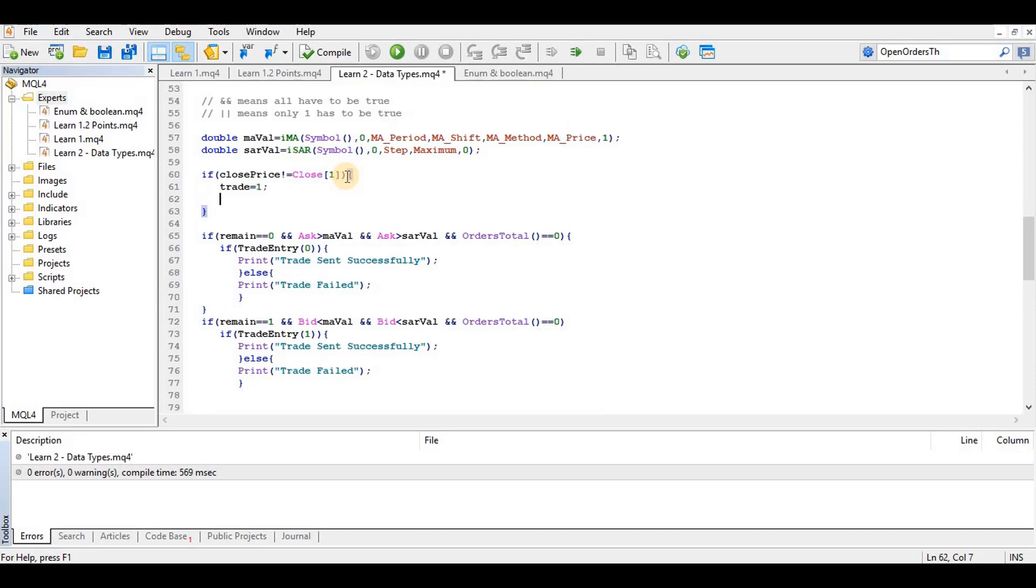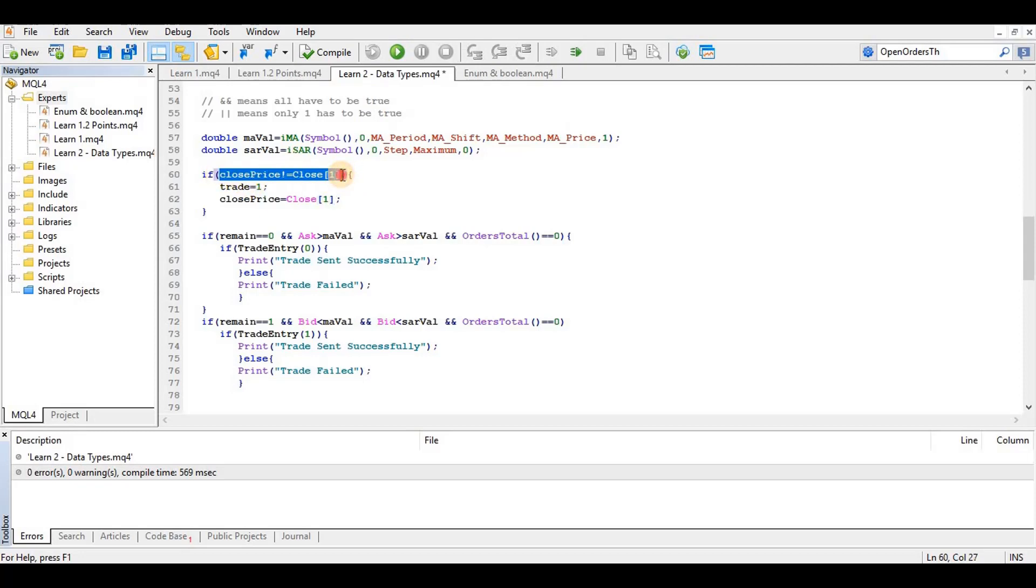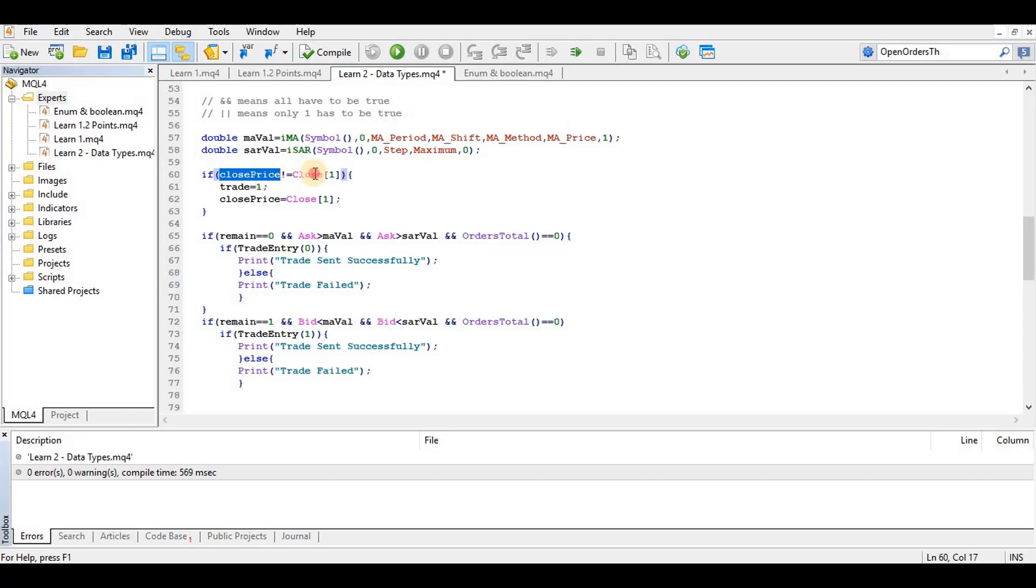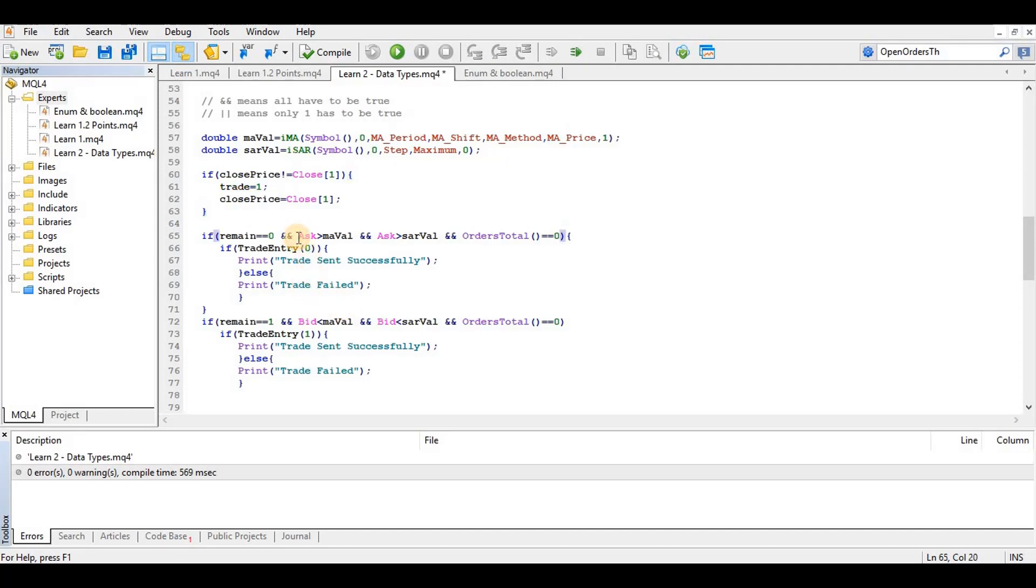And then close price is equal to close of 1. That way this won't evaluate as true twice, it will only evaluate as true at once and then update itself. So on the second time it evaluates on the same candle, it will return false because at this point they are both equal. So when a new candle opens, this becomes different from this and it evaluates true again, updates here, updates here. So here I want to say and trade is equal to 1.